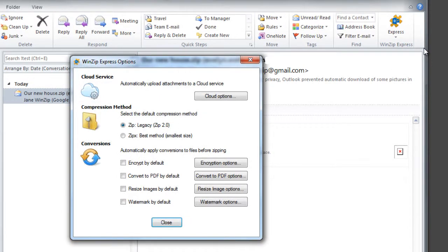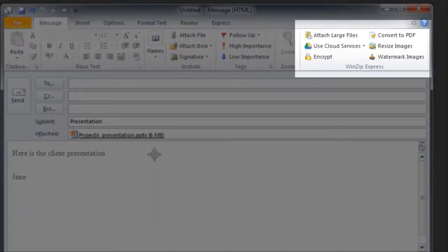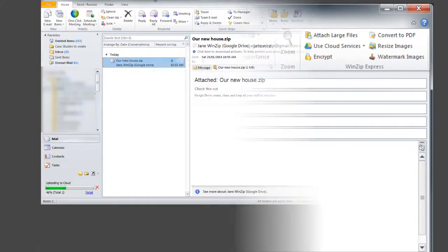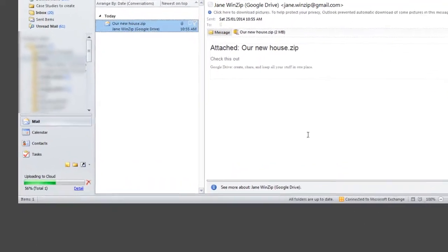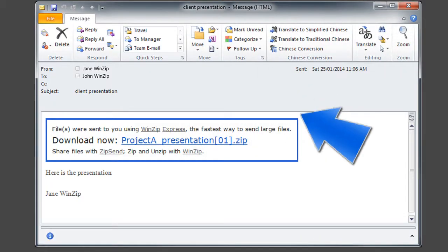Then when you attach files to an email message, you can select just the WinZip Express options you want performed. Even if the files exceed your attachment limits, WinZip Express can take care of it for you by uploading the zip file to your default cloud service and replacing the attachment with a download link automatically.